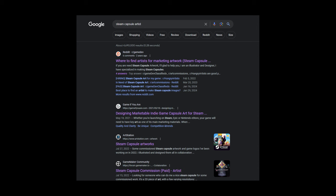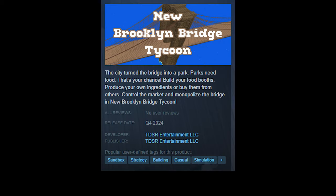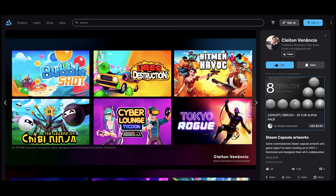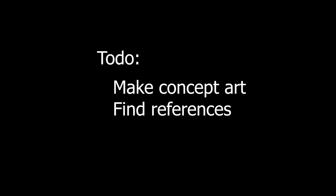I started looking again into hiring an artist to make the capsules. Because what I have right now is terrible. And I think that's what's hindering my wishlist currently. I found a few potential artists. Now all I need is to make a concept of what I envision and find a few references.